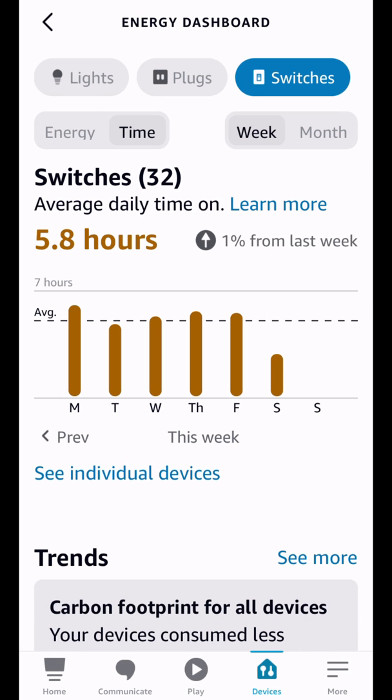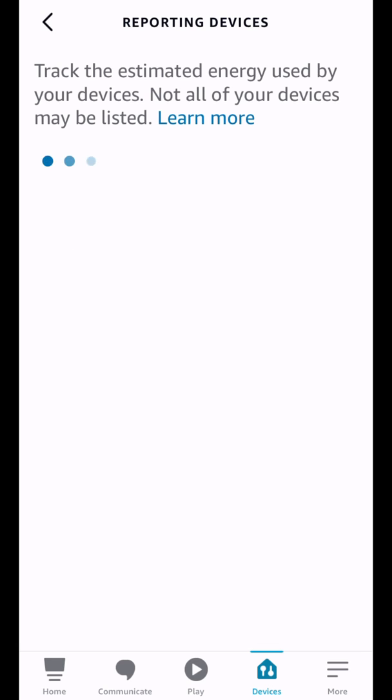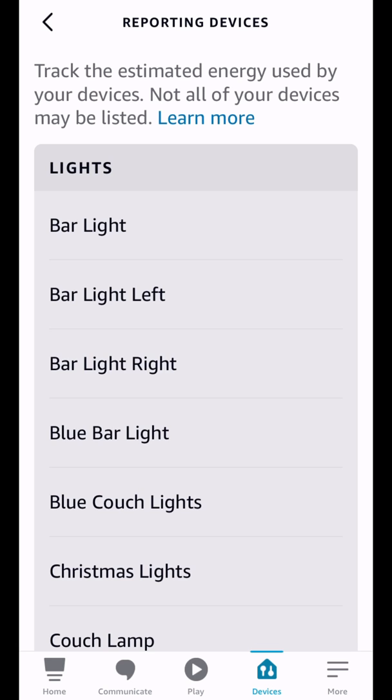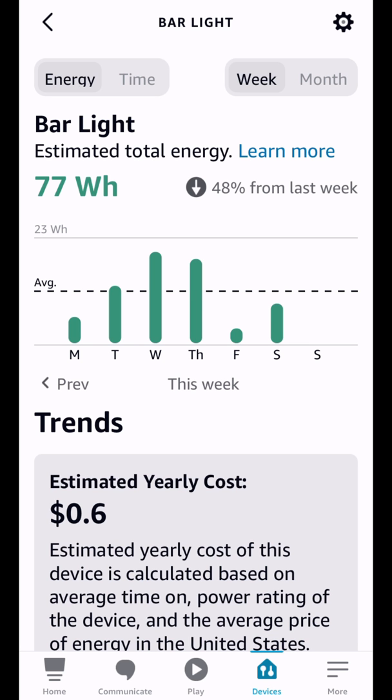I'm not exactly sure how accurate it is but basically it knows which device is connected. You can also look at individual devices. So if we went in here and we went to say bar light, we use this one quite a bit, and you can see how much you use that on Monday, Tuesday, Wednesday, Thursday, Friday, and Saturday. So definitely Wednesday and Thursday are the high usage days.